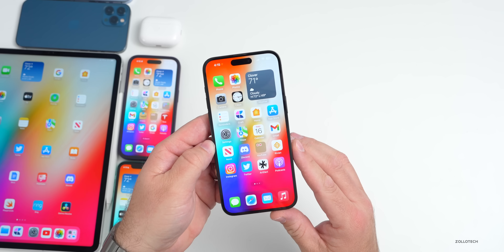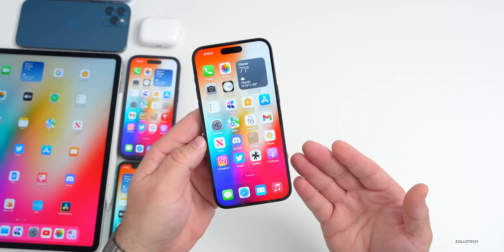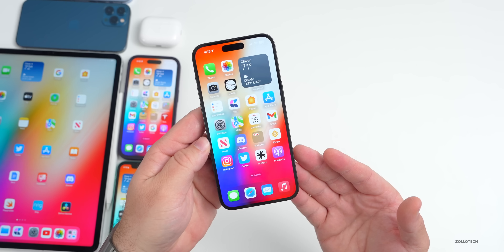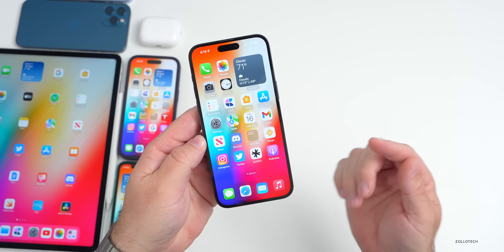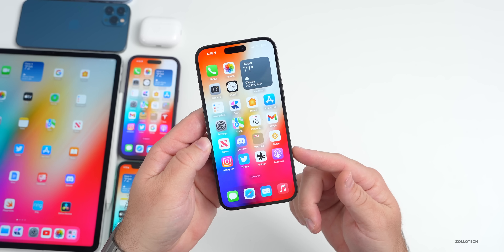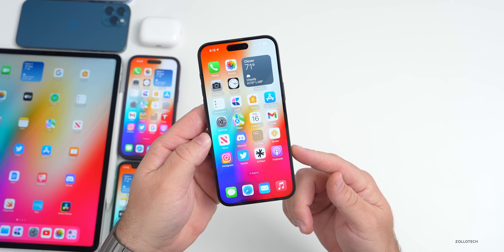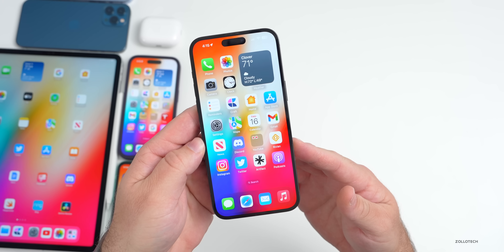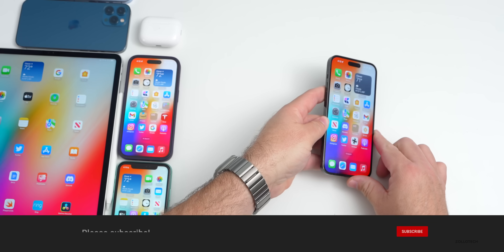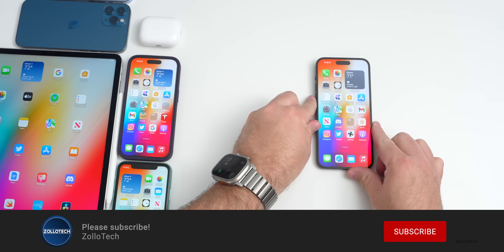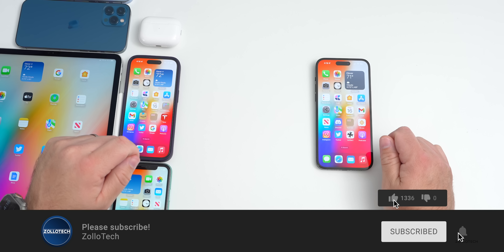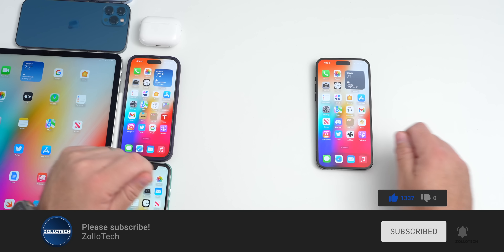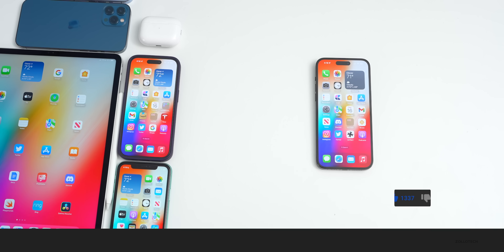That's everything found so far in iOS 16.4 beta one. If anything else is discovered, a follow-up will be posted later in the weekend. Viewers are encouraged to share anything else they've found in the comments. The wallpaper will be linked in the description as usual. Please subscribe and like if you enjoyed the video.